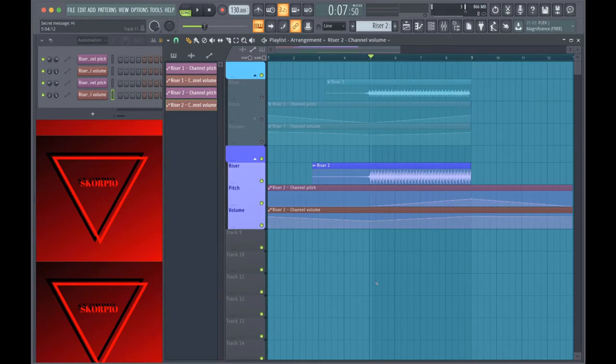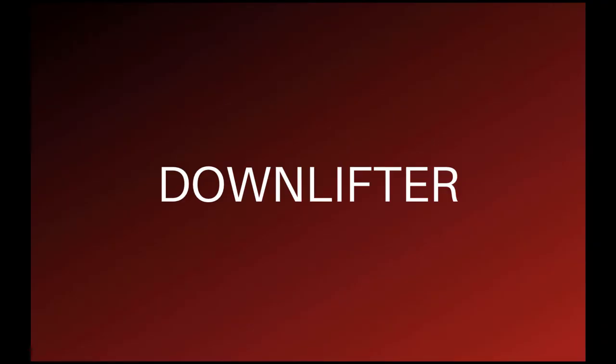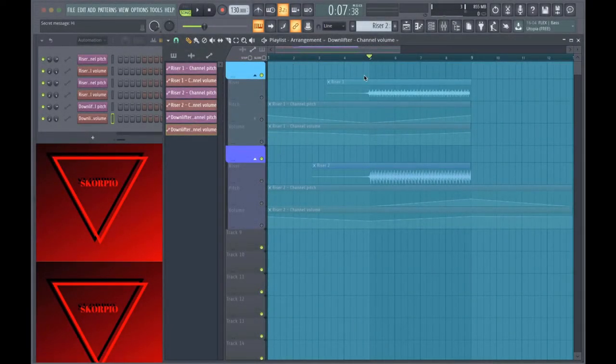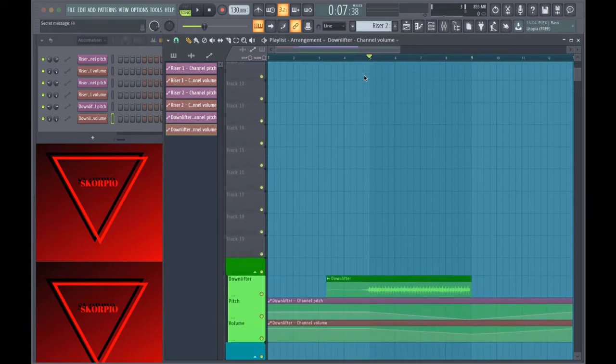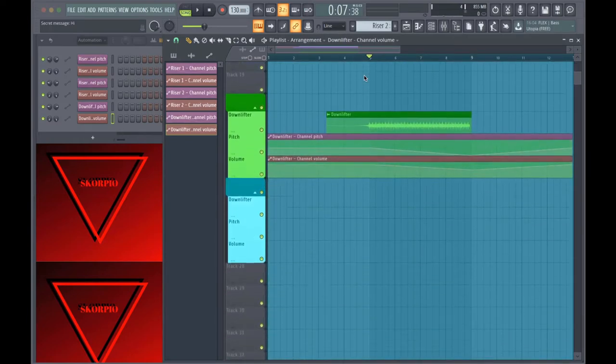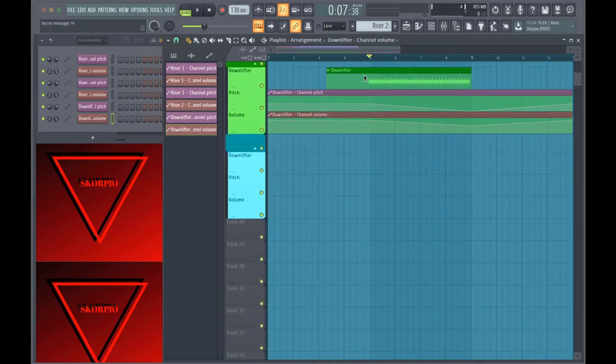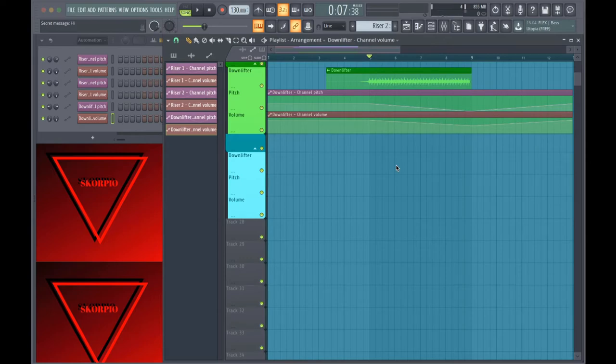And that's how you make the riser. When you listen to the song, you'll notice that instead of just being a riser, there's also a downlifter in there. So I'll teach you how I made that as well.